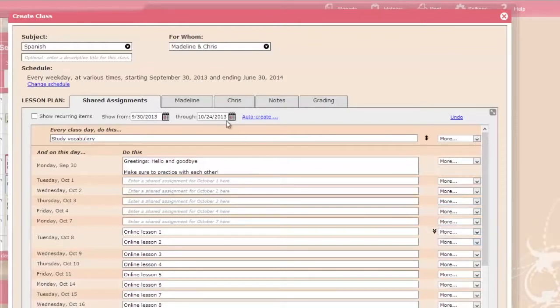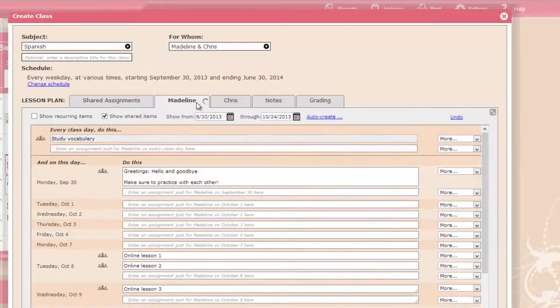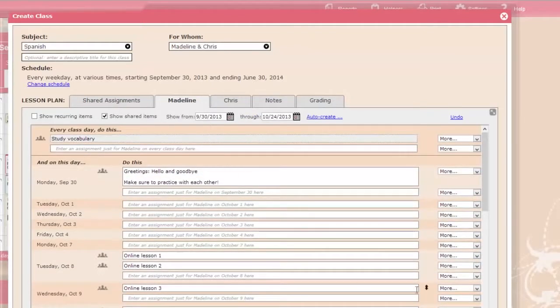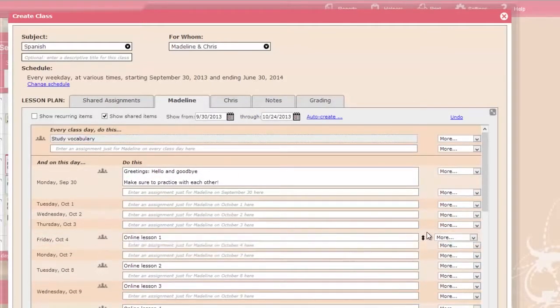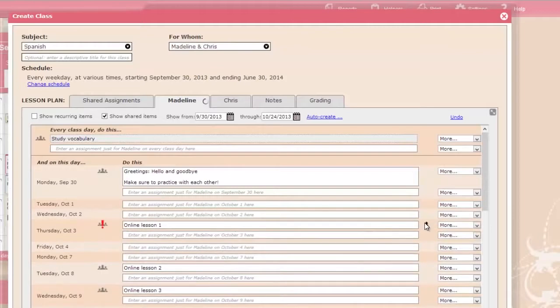If there are multiple students in the class, each can progress at his or her own pace, even on the shared assignments.